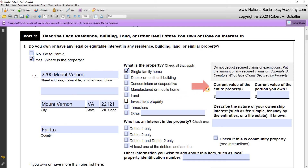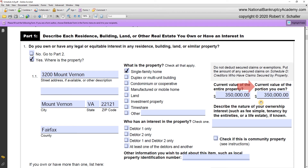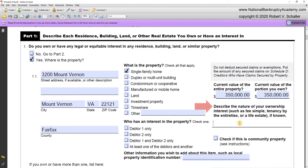Over to the right, it asks 'what's the current value of the entire property?' In this case, it's $350,000. Next it says 'what's the current value of the portion you own?' Since this is a joint filing and the property is owned by the debtor and his wife, you include the entire $350,000. It asks you to describe the nature of your ownership interest — such as fee simple, tenancy by the entireties, or a life estate. We know it's a tenancy by the entireties, so we'll list that.